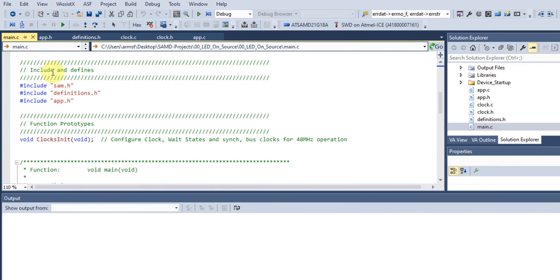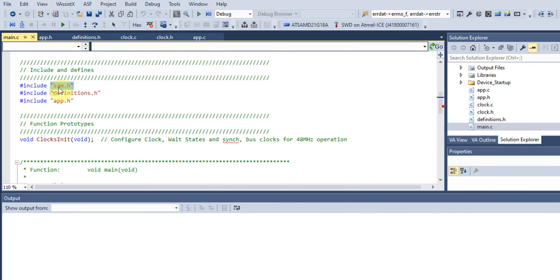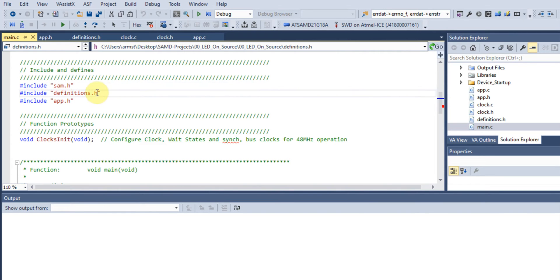Next, we have our include and definition section where we have our includes and defines. The sam.h header file comes with the compiler and contains definitions for pins and ports so we don't need to type hexadecimal addresses when accessing registers. You'll also see our definitions.h file.